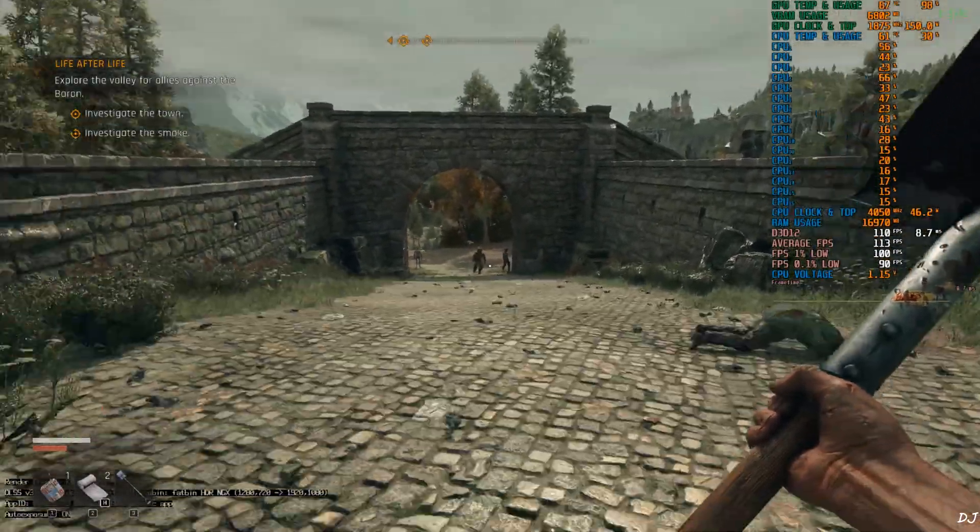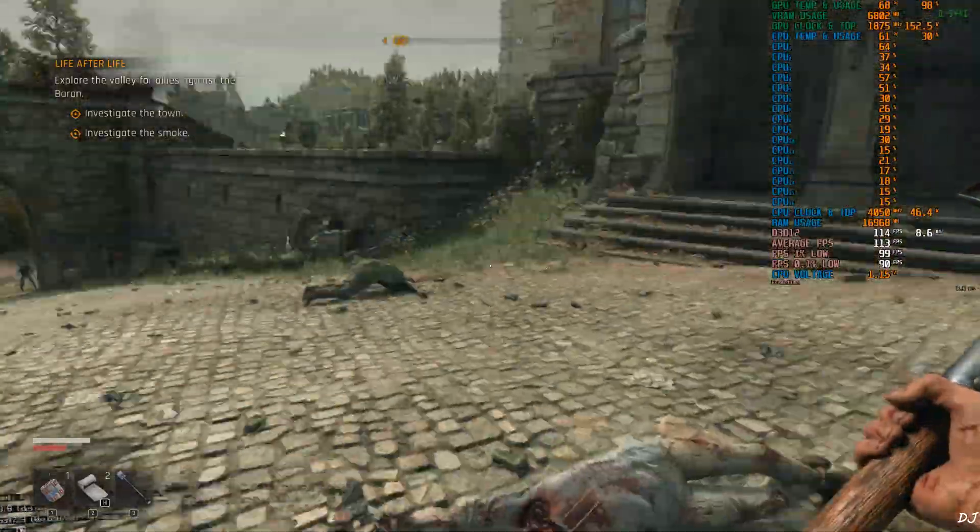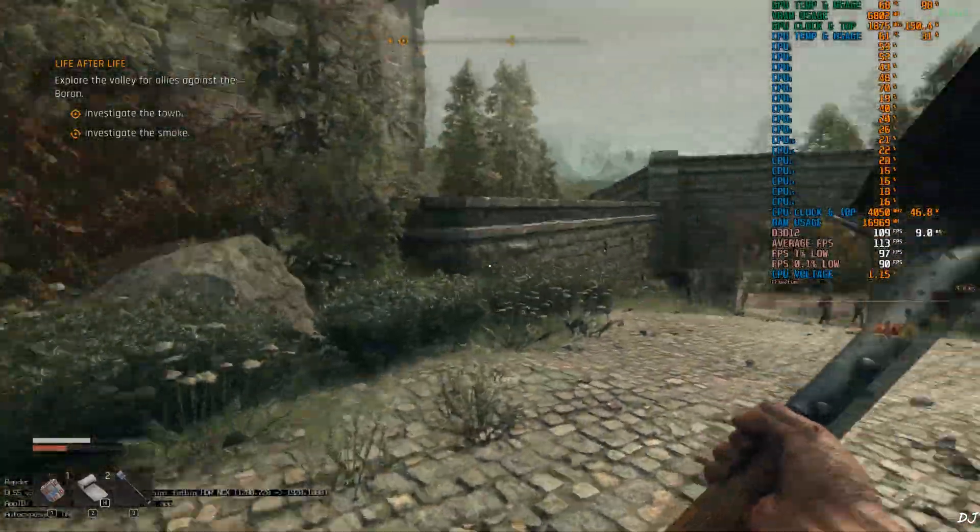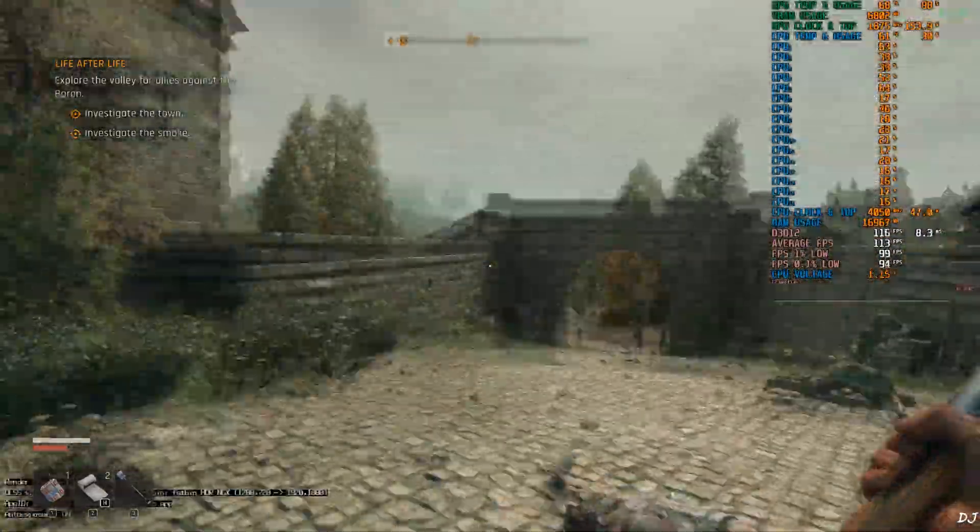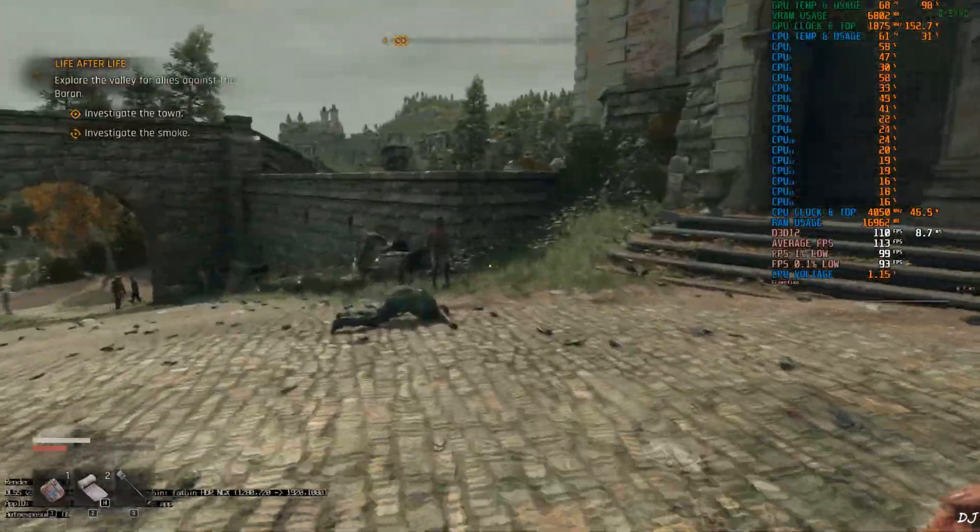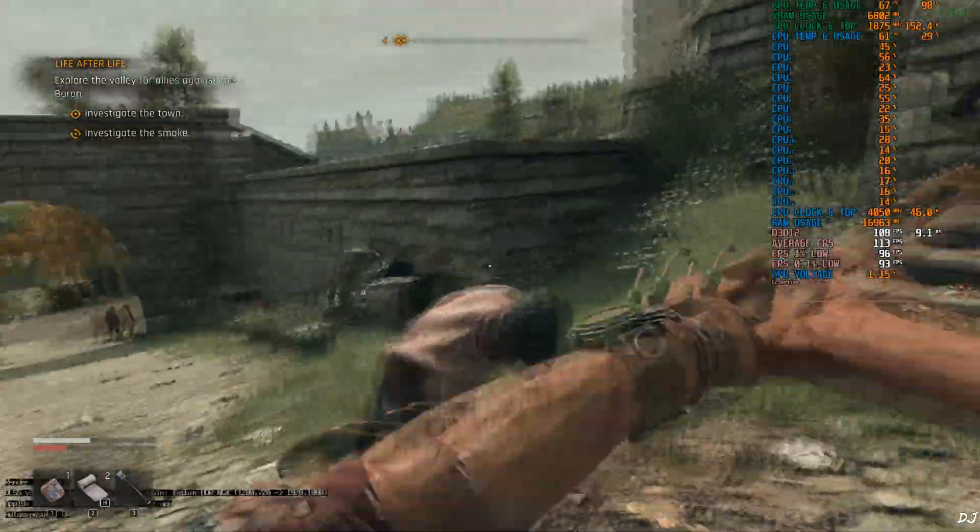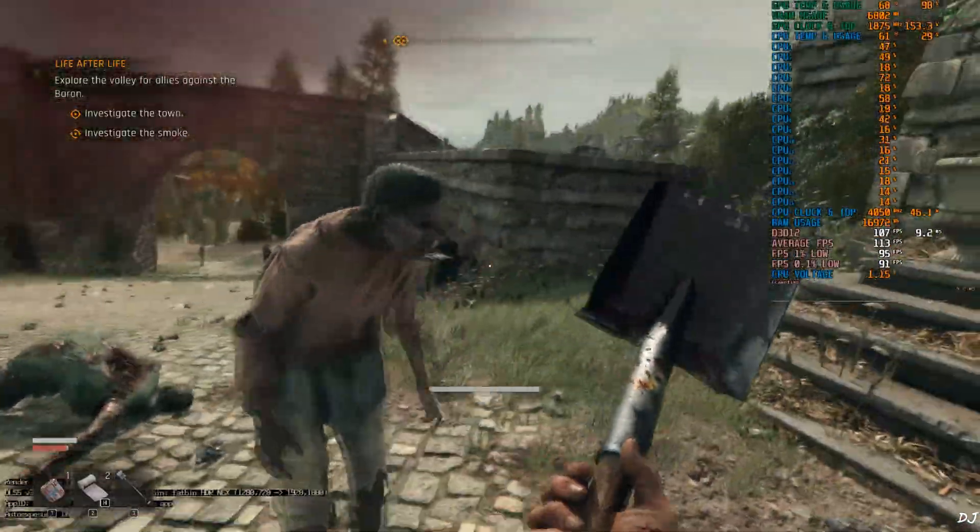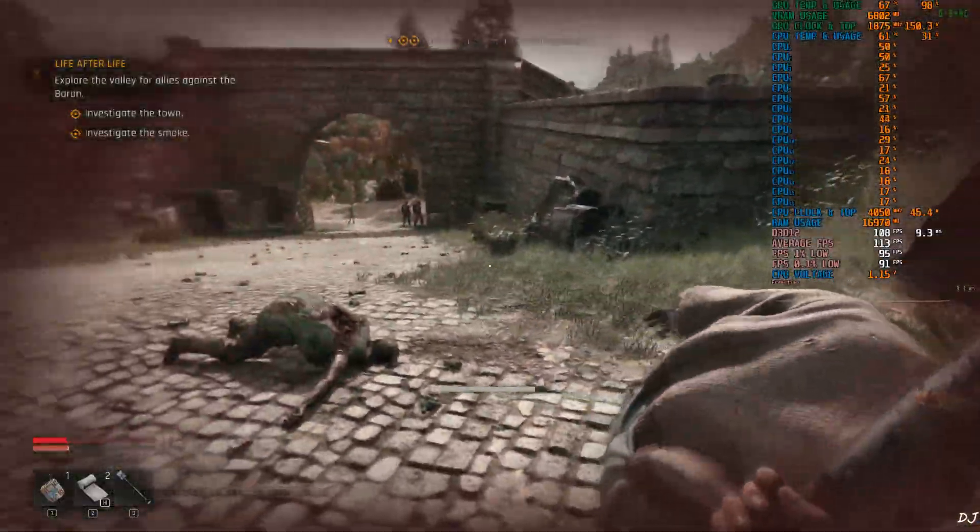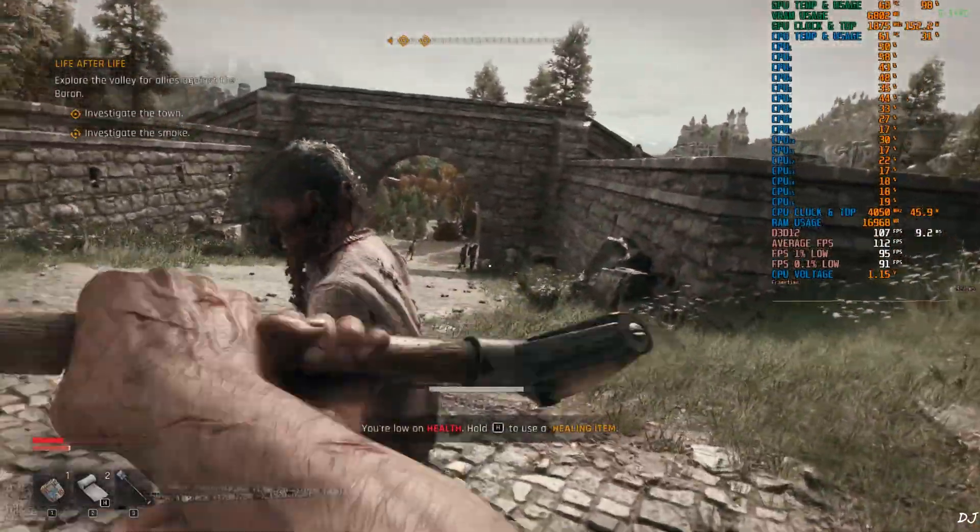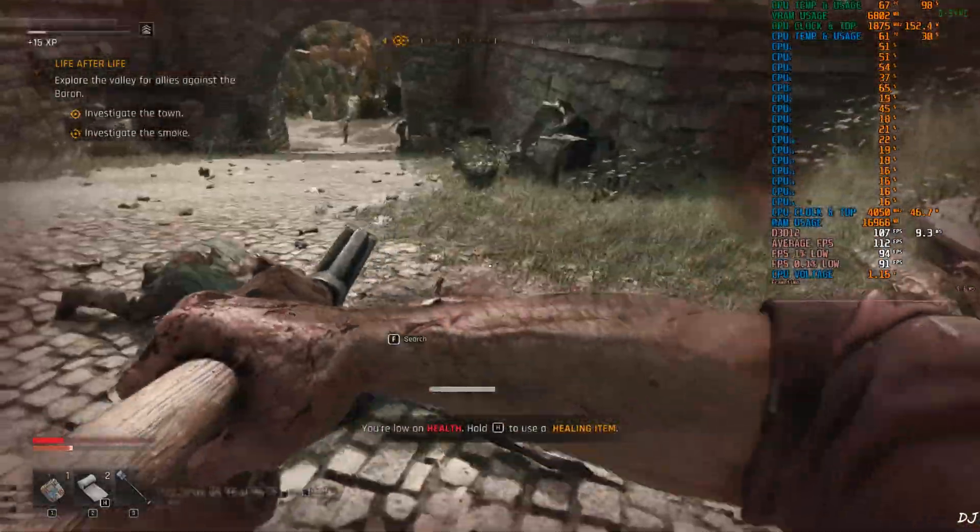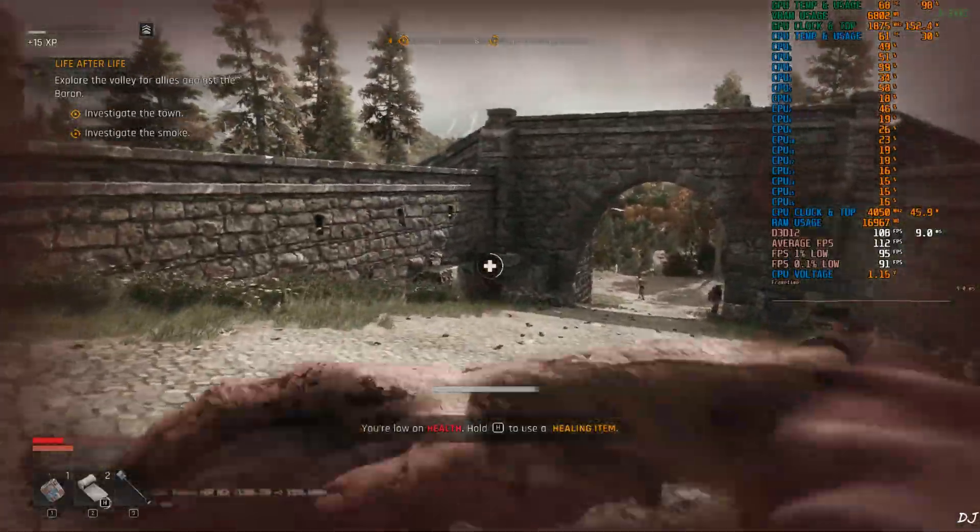FPS increased to around 110. Can observe the high amount of smoothness. Also observing an increase in latency. Nothing extreme. Game's HUD elements are not flickering. Only DLSS debug overlay is flickering. Just disable the DLSS debug overlay after verifying the upscaler's details.